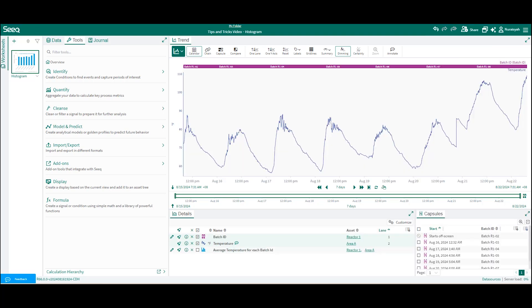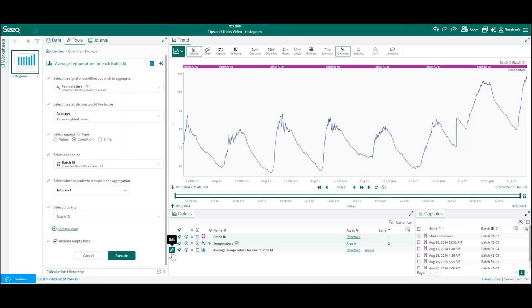We have seen how we can use value and time to aggregate our statistics. If you have properties assigned to a condition, for example the batch ID, you can use aggregate by condition to create a histogram that represents the data for each batch ID.